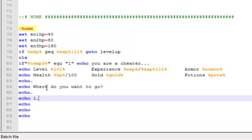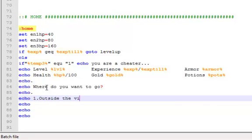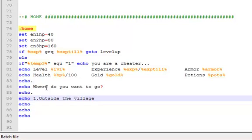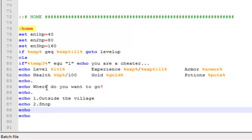Was gonna say outside. Second spelling, outside the village. And then two, for two you have shop. And then three, you're going to have the healer.